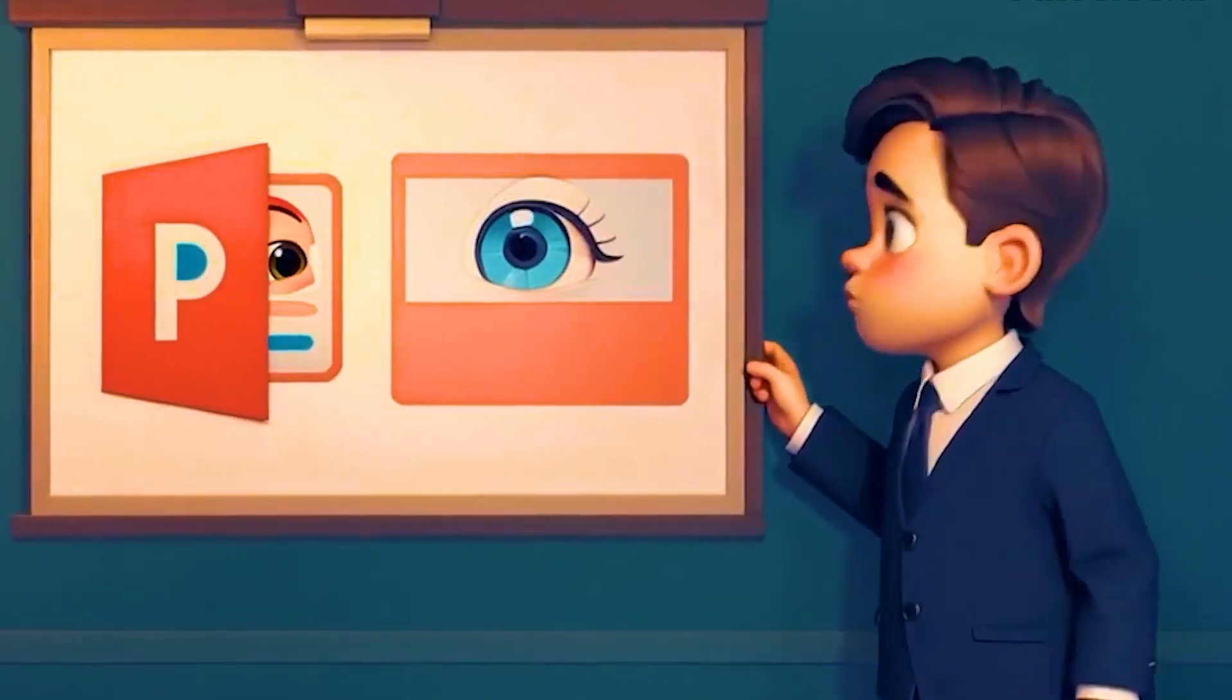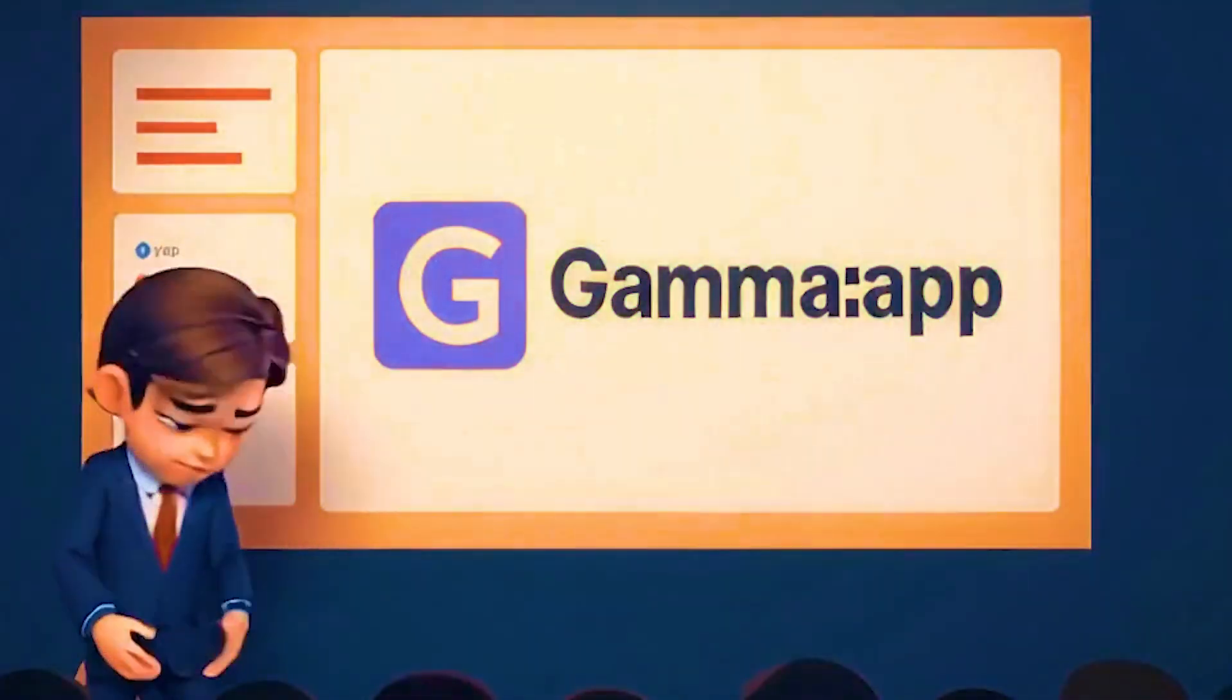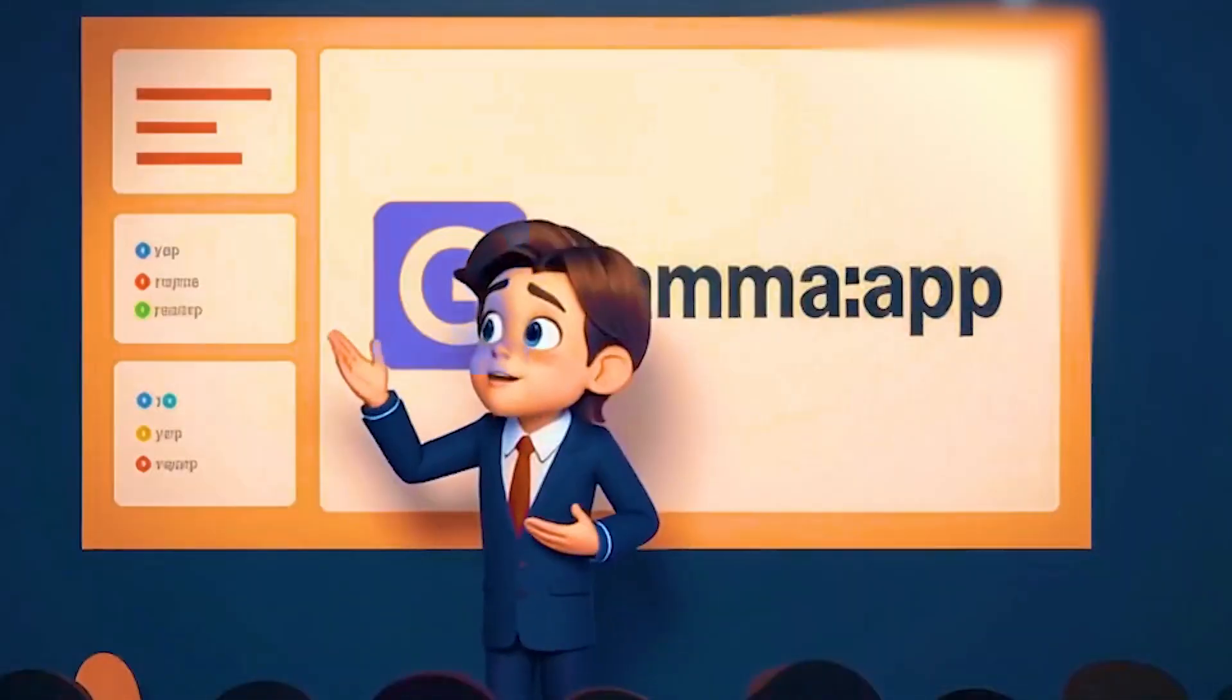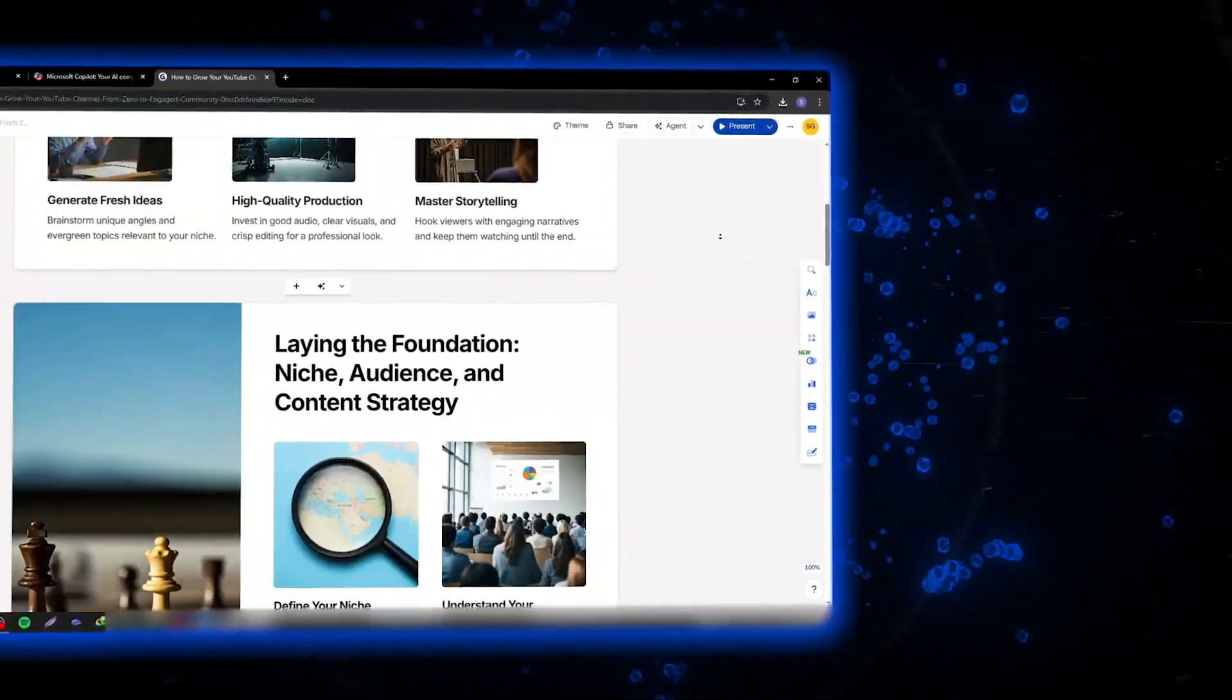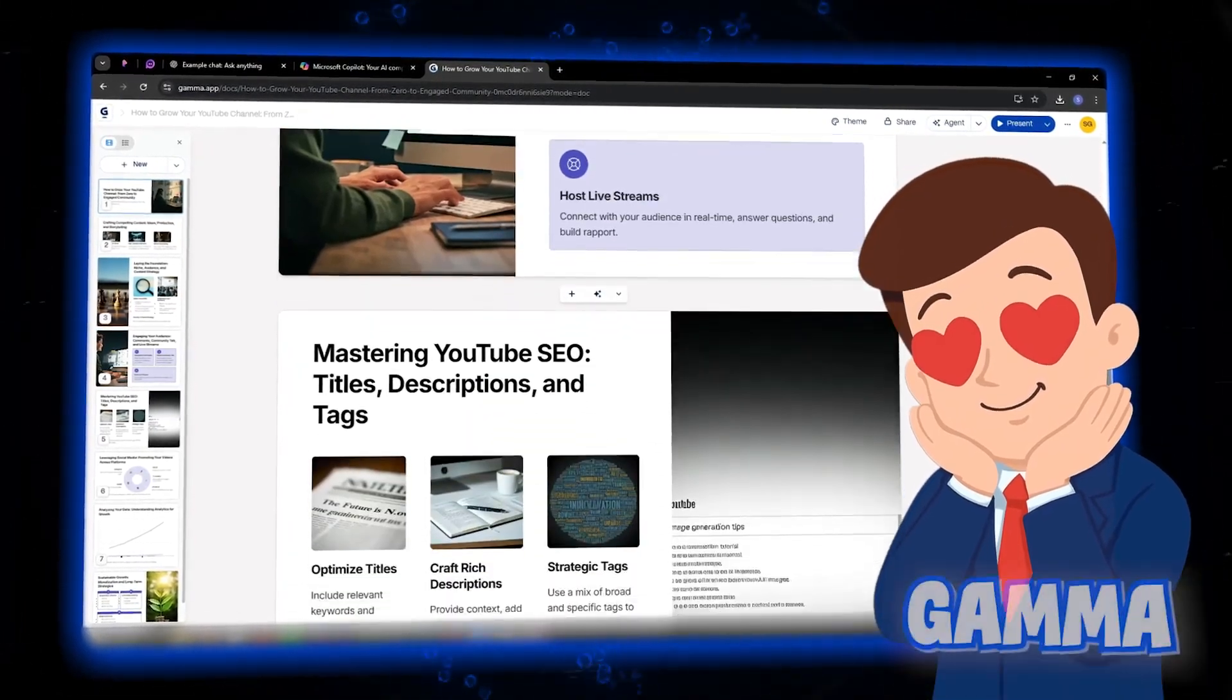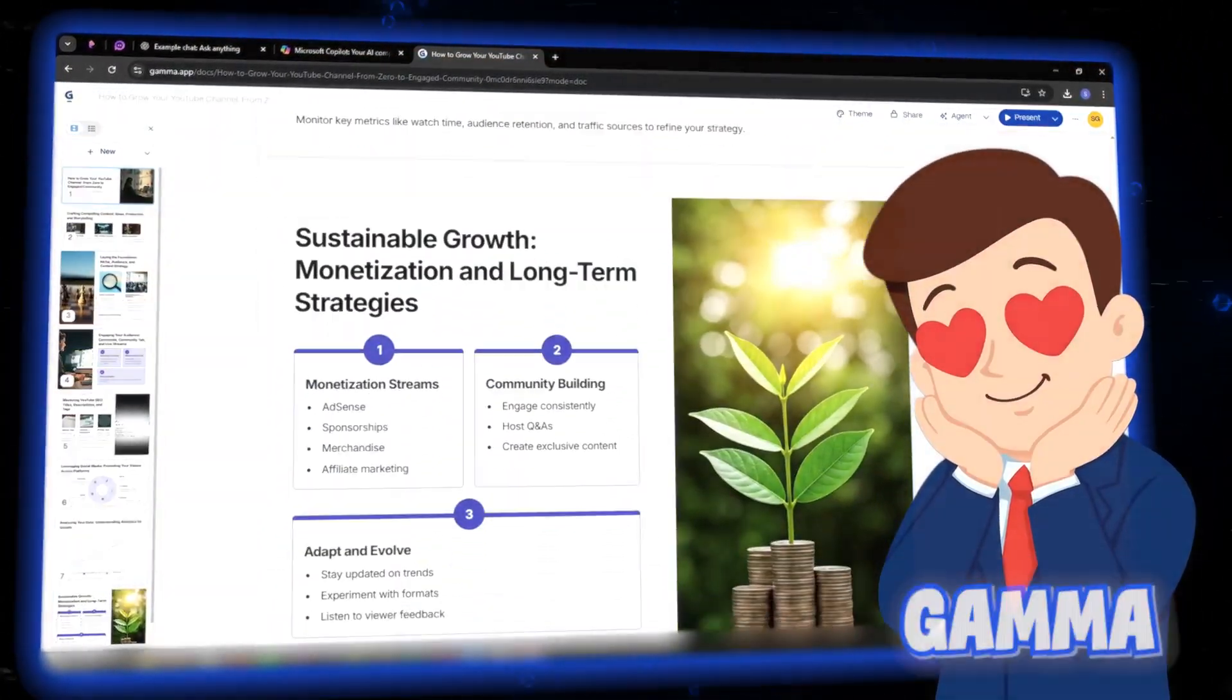If you're still using PowerPoint to make your presentations, you need to watch this. I'll show you how I use Gamma to create decks that look like a professional designer made them, without spending hours formatting slides. Gamma just launched Gamma 3, the biggest upgrade since its AI debut in 2023, and the new features are seriously impressive.